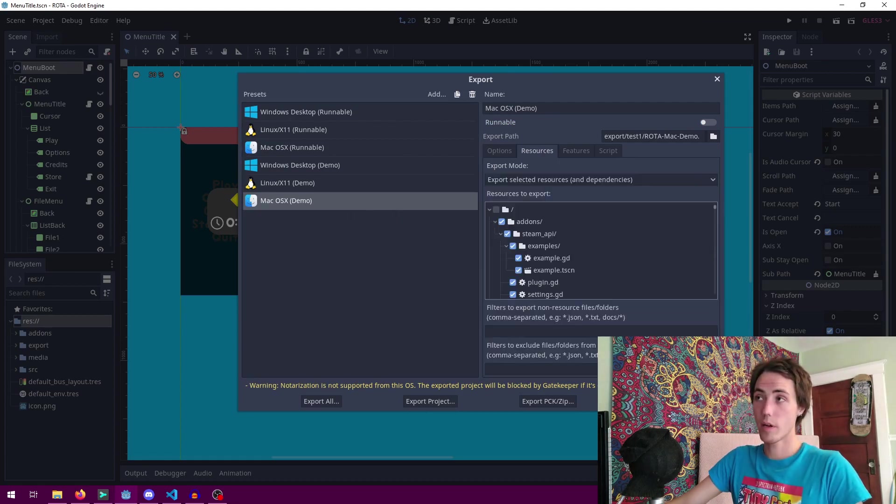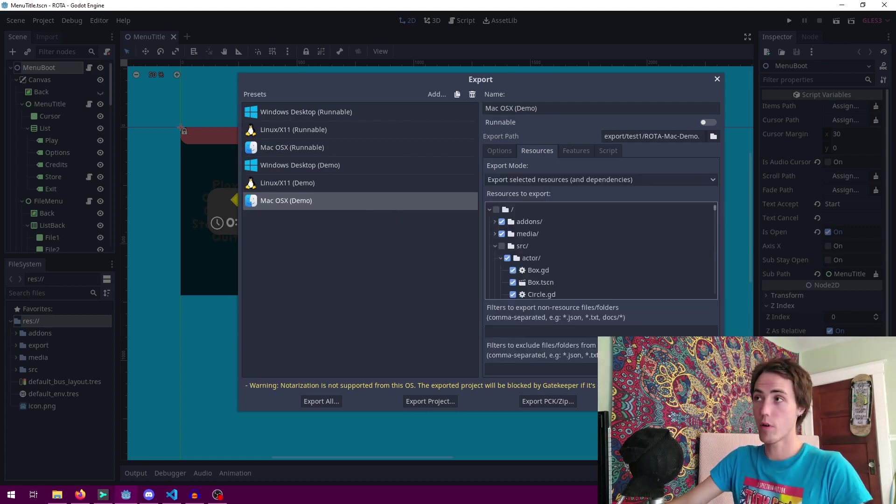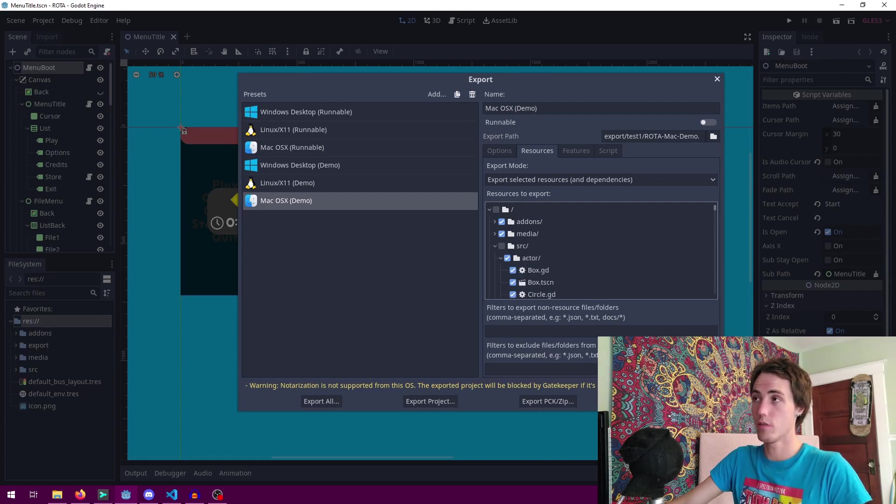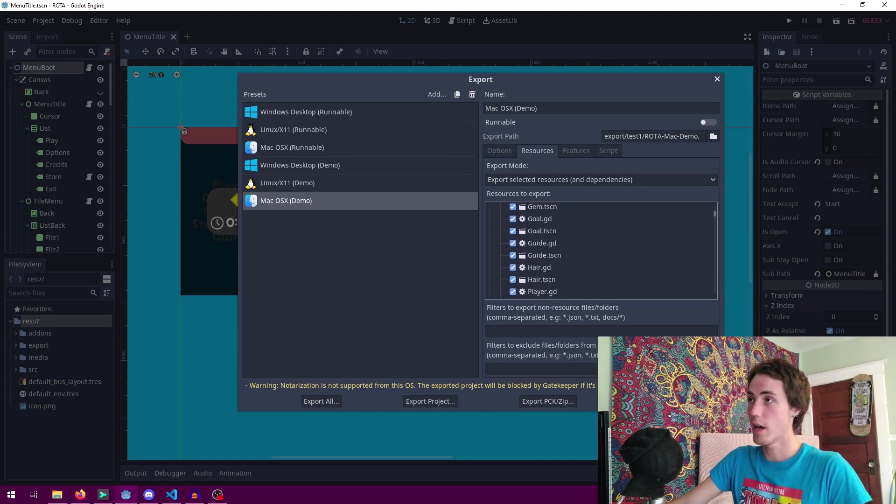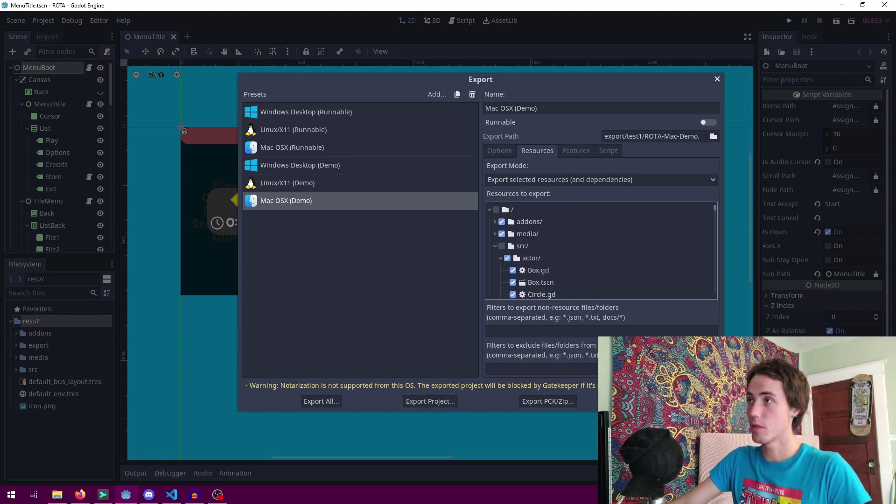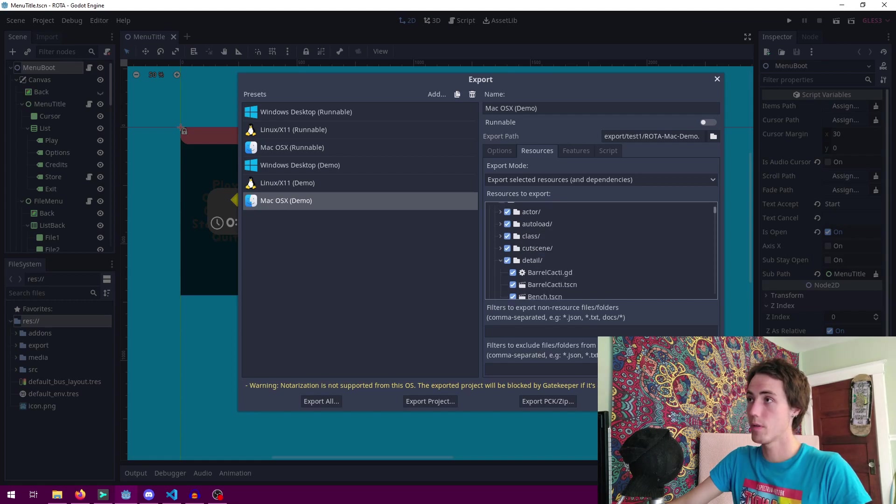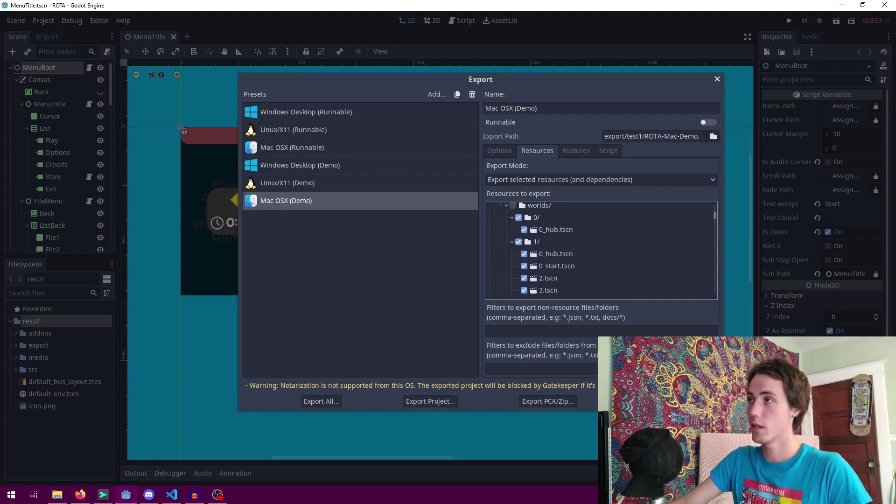Now these demo exports are only using a partial amount of the resources in the full project. As you can see here the source folder is only partially checked. As if I collapse the folders correctly right here we can see the map folder does not contain all the maps right there.